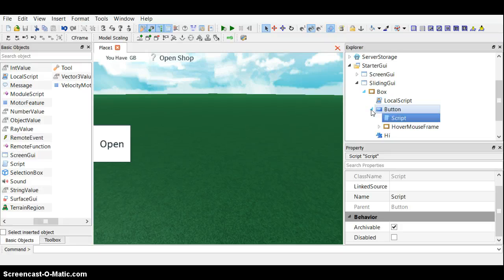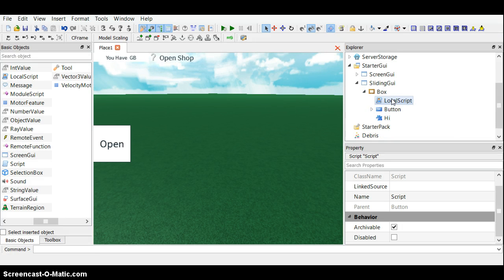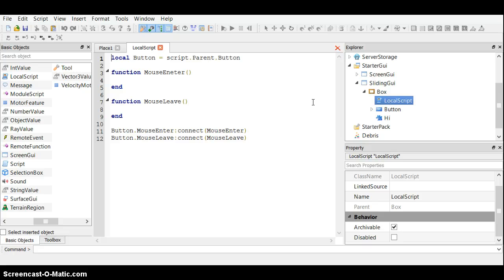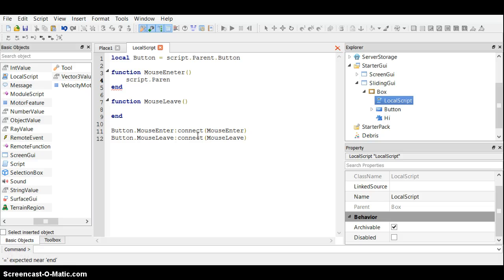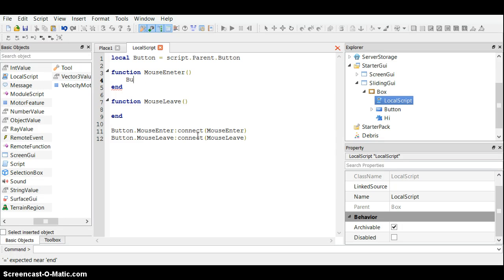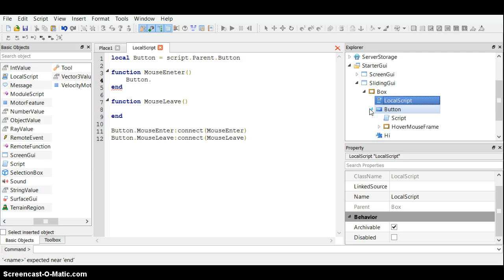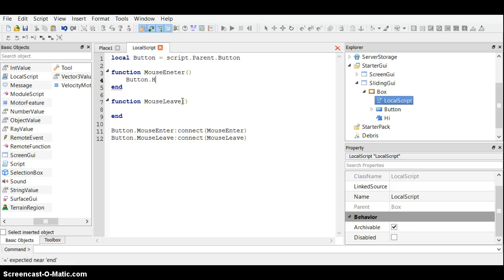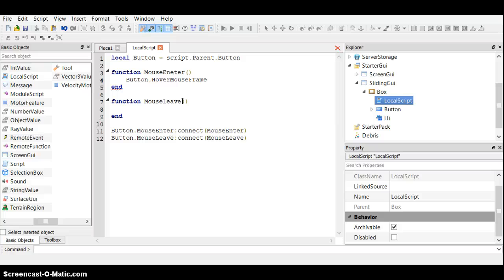When you're happy with that, you put visible to false. Come back. And we want to do, so this is when the mouse hovers over it. Script parent, we can just do that. Button dot, I forgot what I called it, hover mouse frame. Hover mouse frame dot visible equals true.